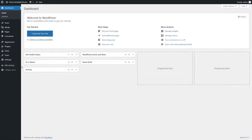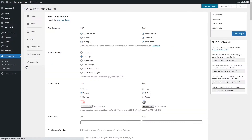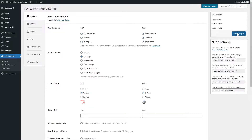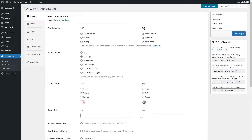The next thing to do is to customize the settings. Click on the Settings tab — you will see the PDF and Print Pro Settings page. Remember to save your changes after every action. Use the options of the Settings page to make the global settings for the plugin. Use the Add button option to enable the display of PDF and print buttons on search results, archives, posts pages, and other post types.